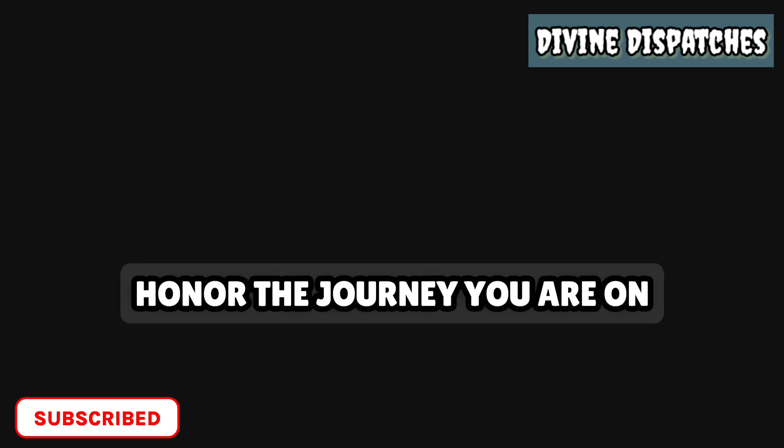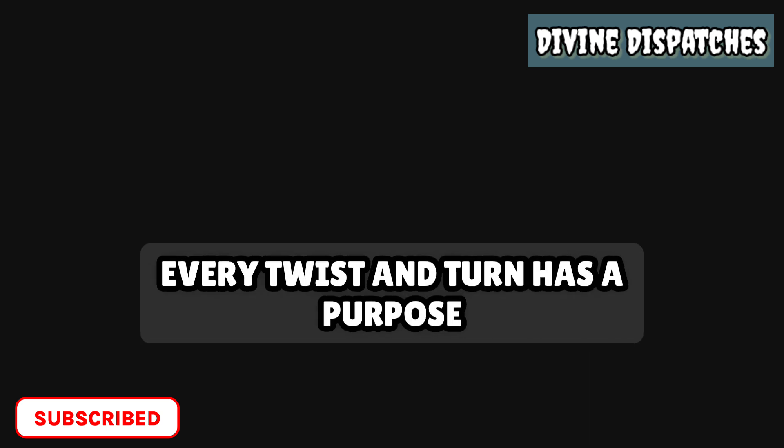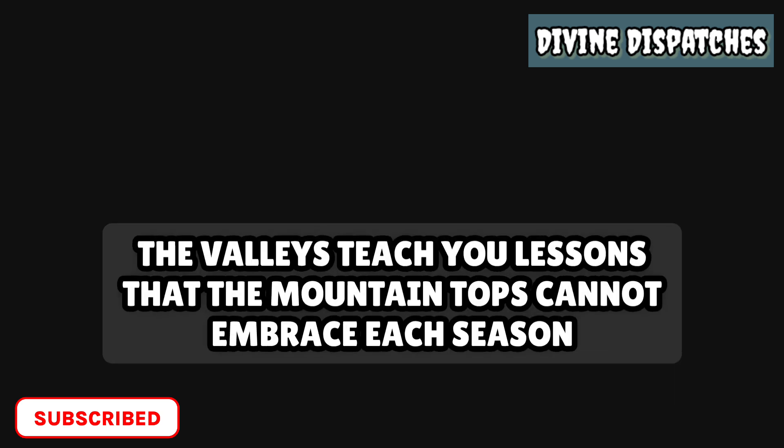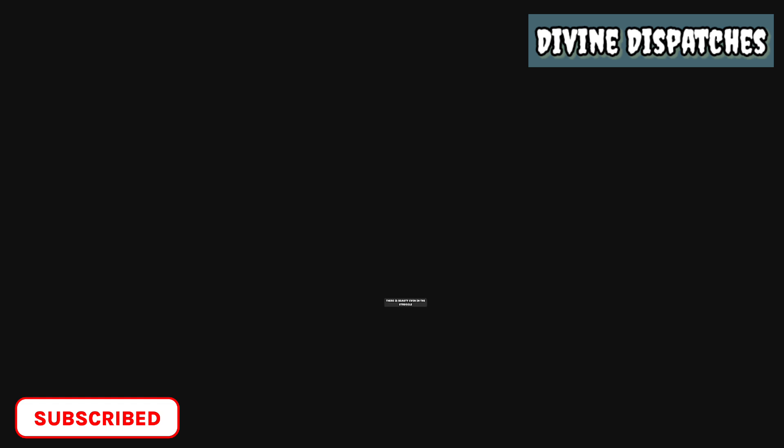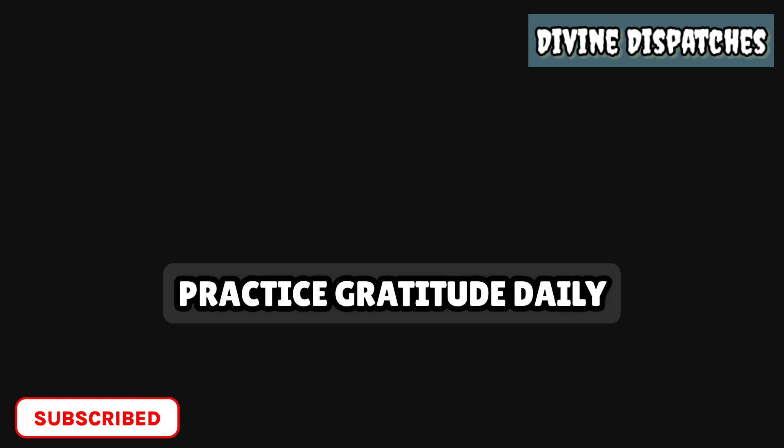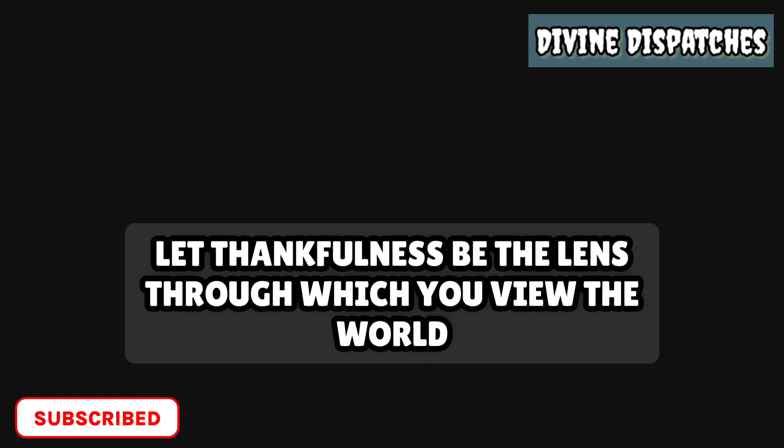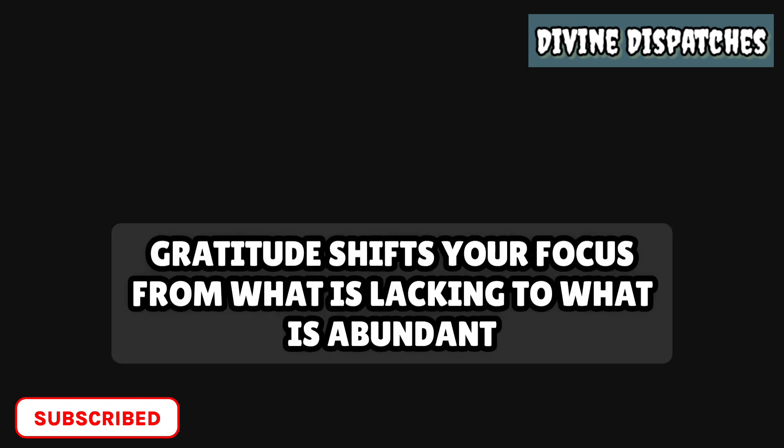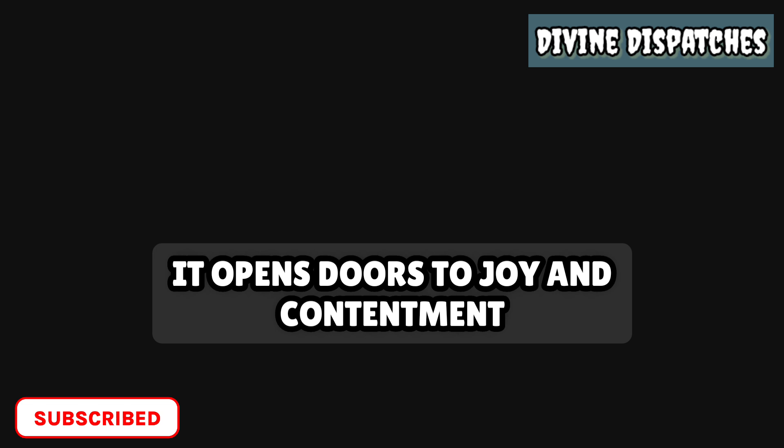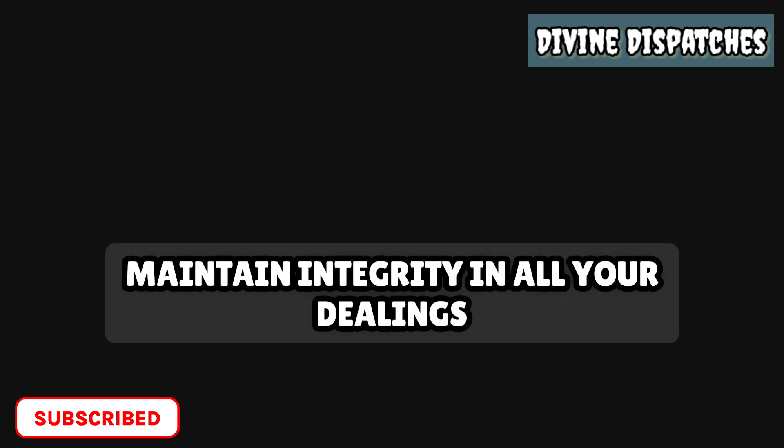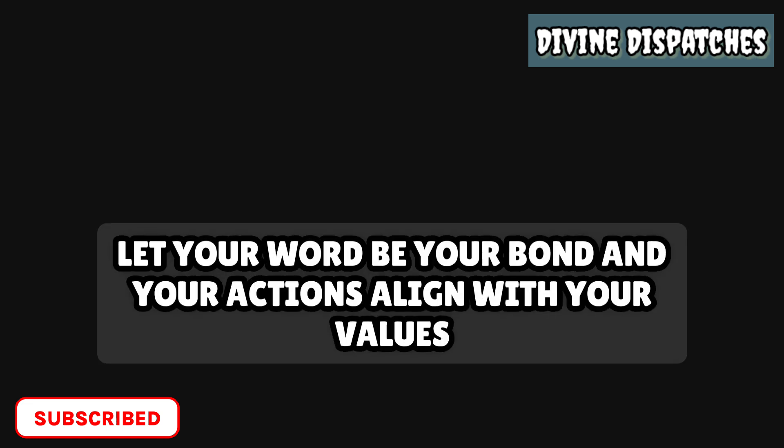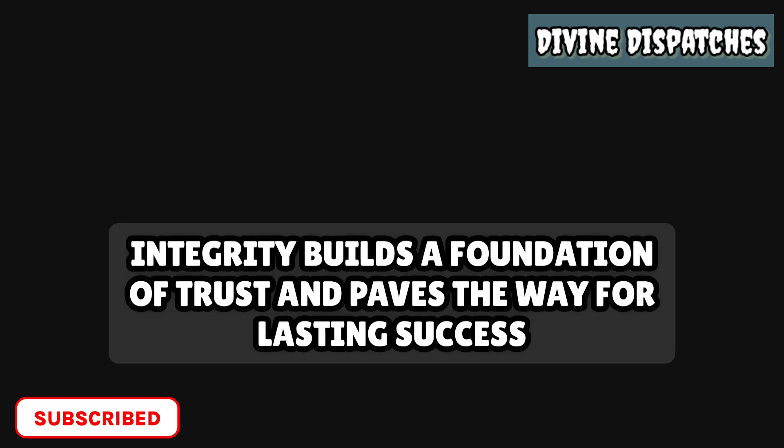Honor the journey you are on. Every twist and turn has a purpose. The valleys teach you lessons that the mountaintops cannot. Embrace each season, knowing that it contributes to the tapestry of your life. There is beauty even in the struggle. Practice gratitude daily. Let thankfulness be the lens through which you view the world. Gratitude shifts your focus from what is lacking to what is abundant. It opens doors to joy and contentment. Begin and end each day with a grateful heart. Maintain integrity in all your dealings. Let your word be your bond and your actions align with your values. Integrity builds a foundation of trust and paves the way for lasting success.